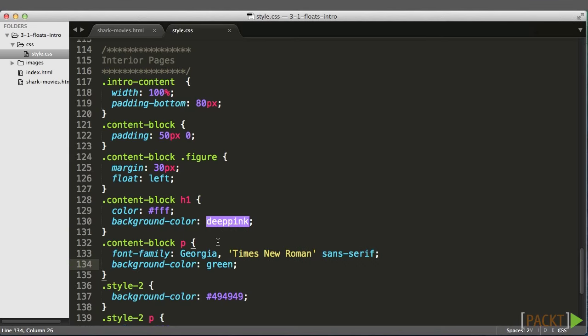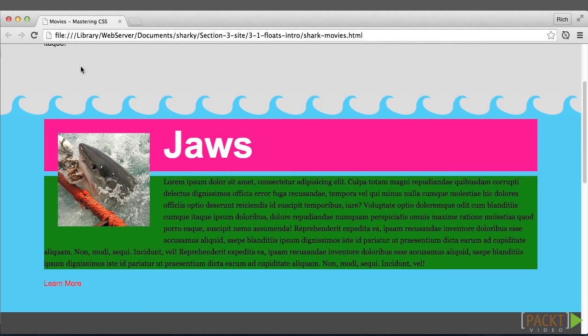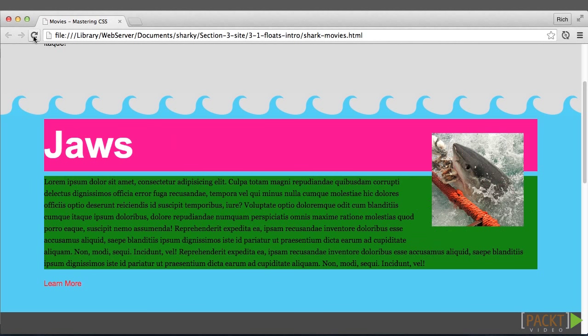So let's float it right, and that should have a very similar effect. And I'll refresh, float it right.